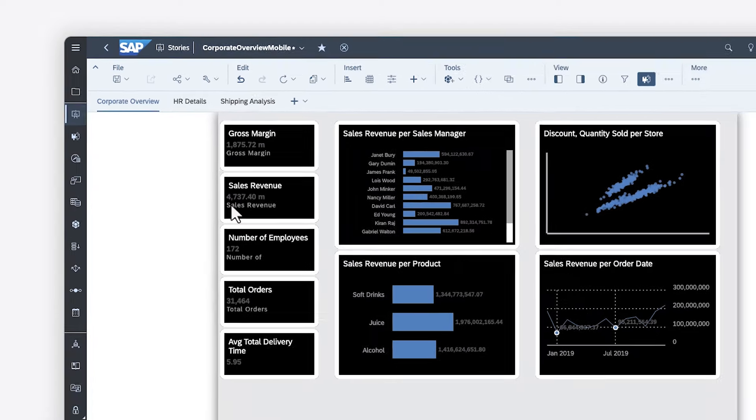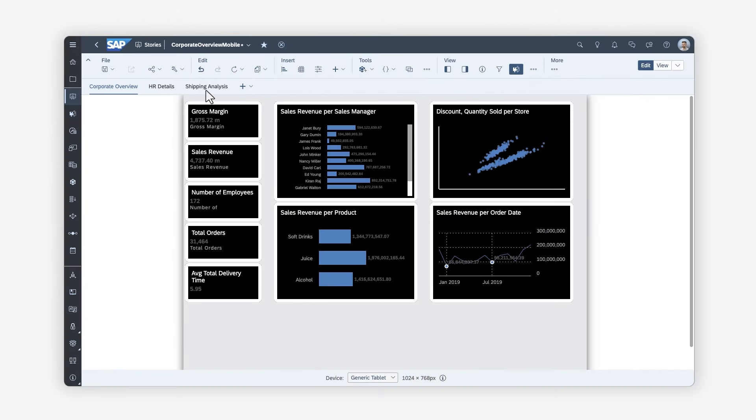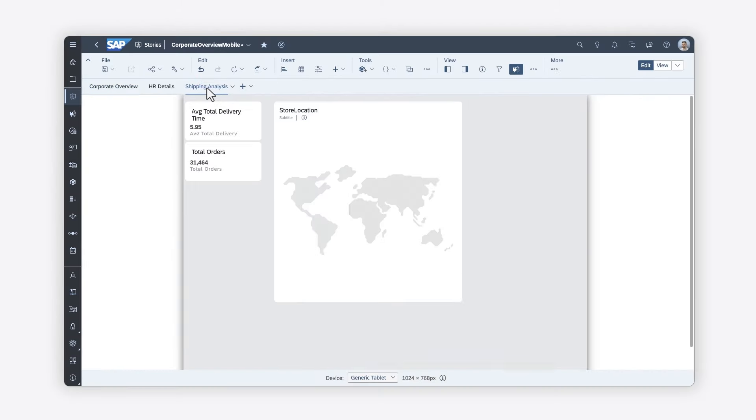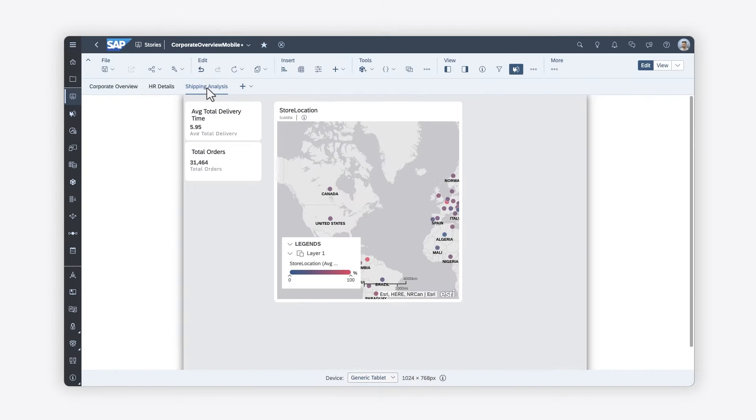Want to view geographical data on the go? No problem. Just remember that you can include a maximum of three geomap layers on any story page.